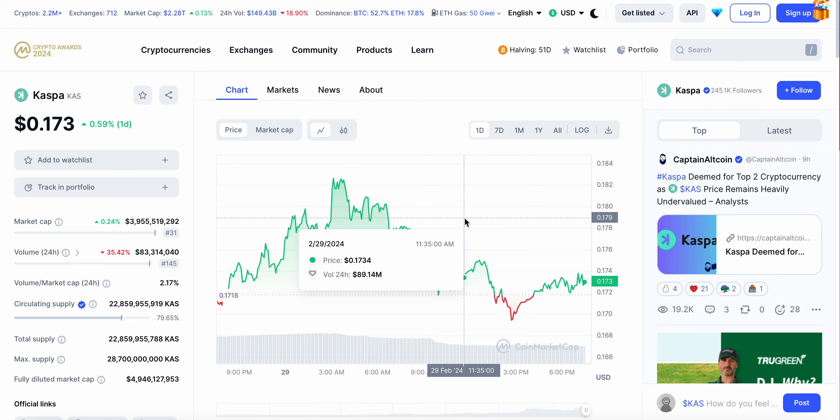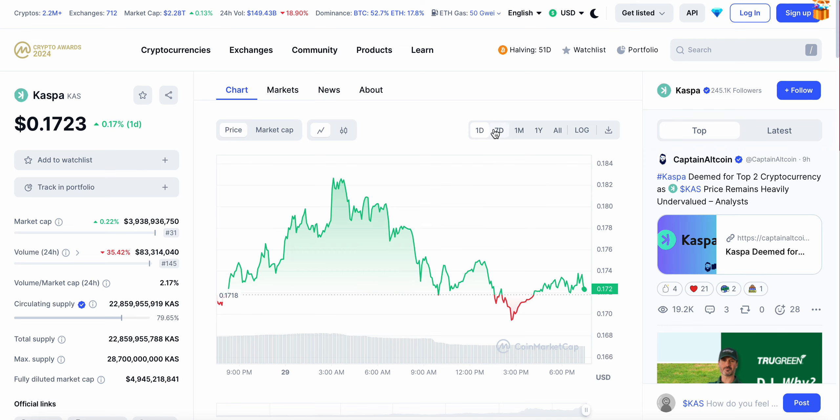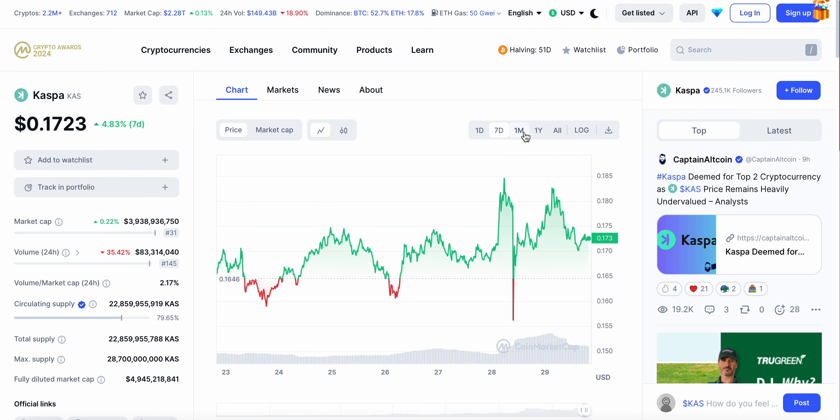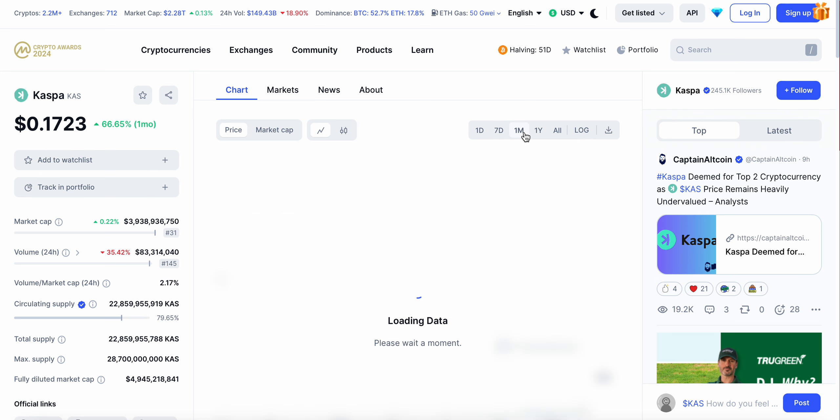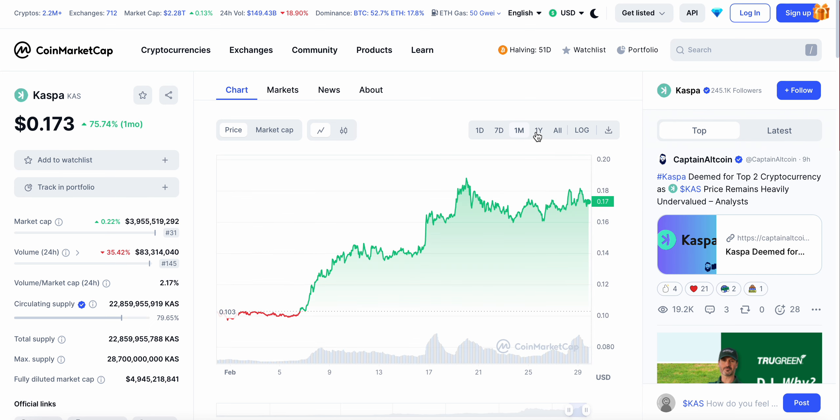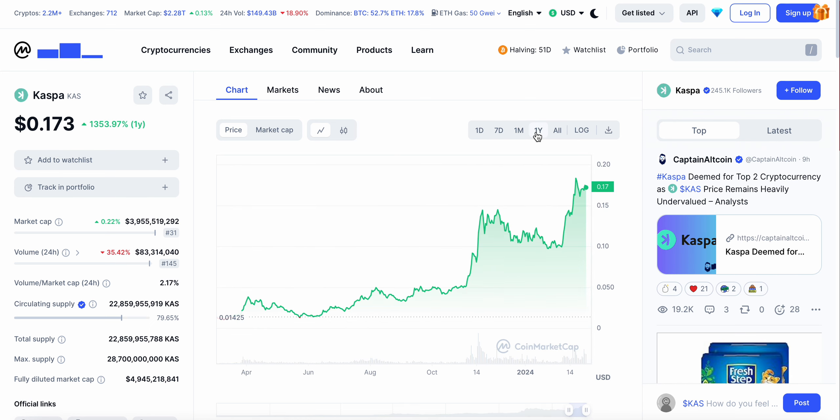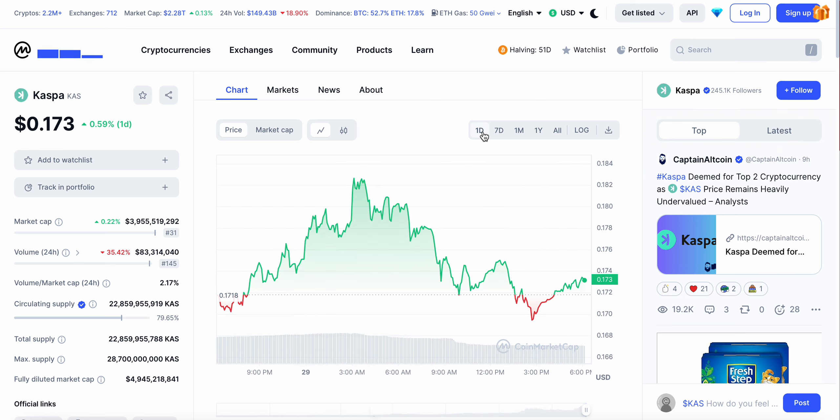Kaspa is sitting at 17 cents at the time of this video. Looking at the last seven days, up around four percent. Last month up 66 percent. Over the last year we're seeing Kaspa up 1300 percent. Quite a bit of people have made quite a bit of money here on Kaspa already.